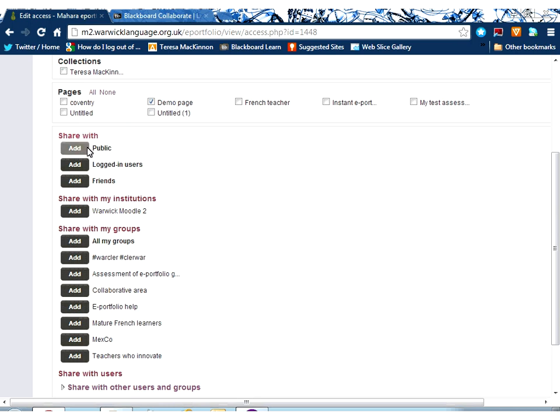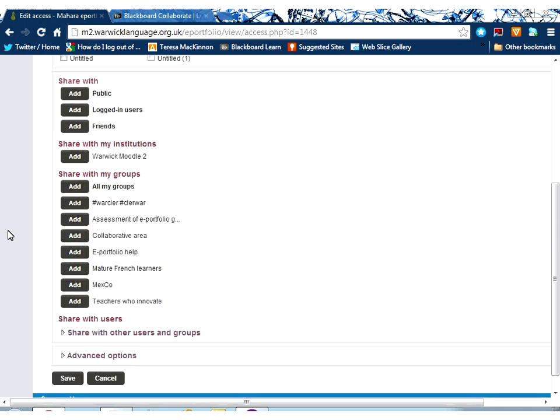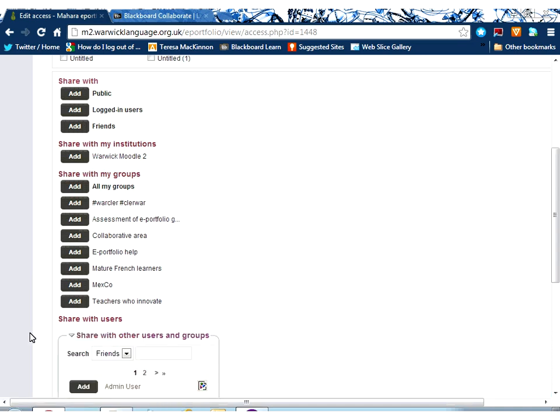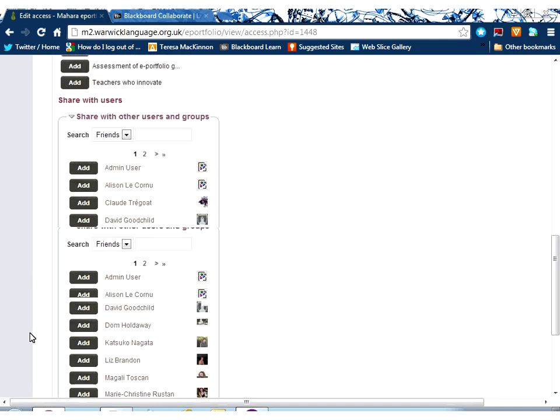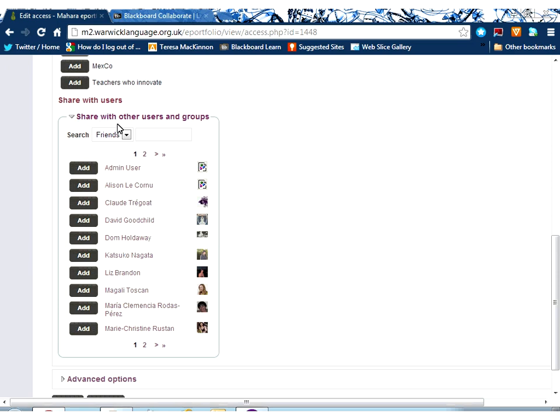So just checking here it is the demo page I'm giving rights to. I can share it with the entire world, or with only people who are in Mahara, only people who are my friends within Mahara. I can share with my groups if I wish to, or I can share with other users and groups and use the search box to find them.